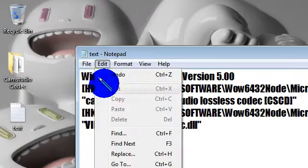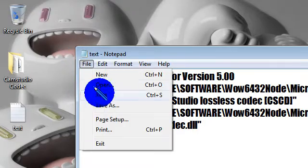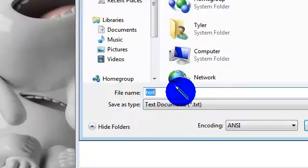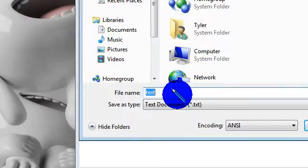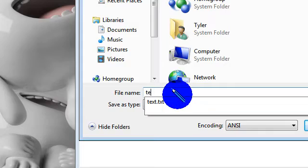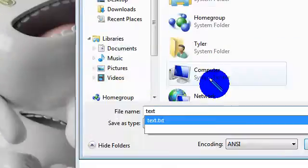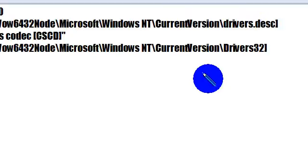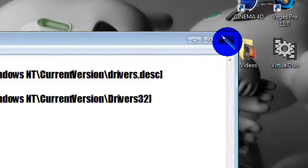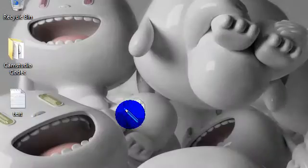File, save as. Save it as a text, so text. Hit save to your desktop. I already did that, so I closed this out. It should look like this.